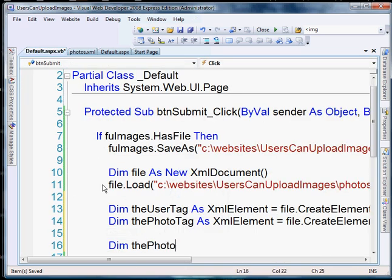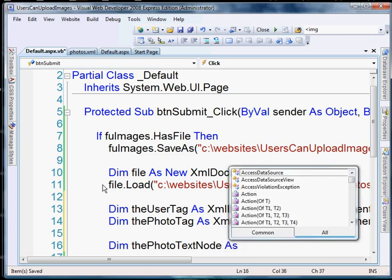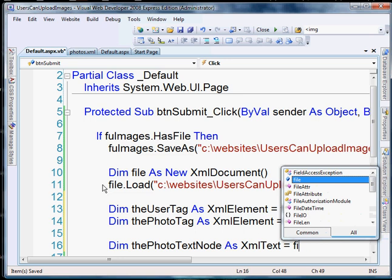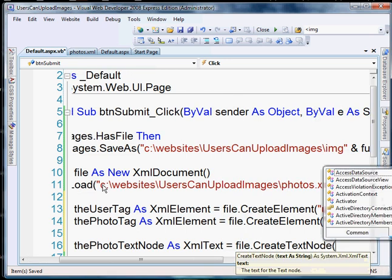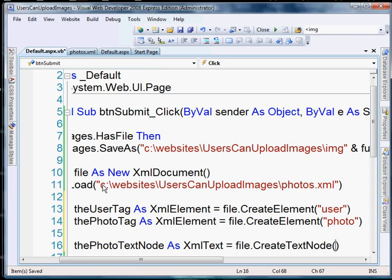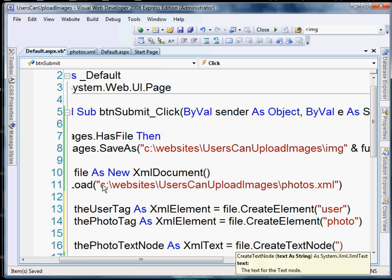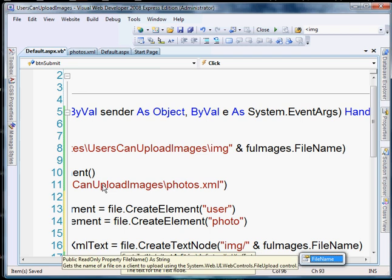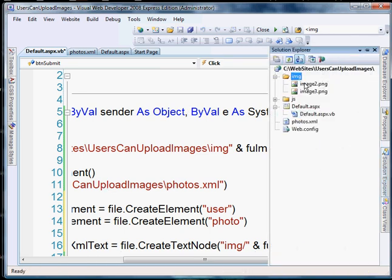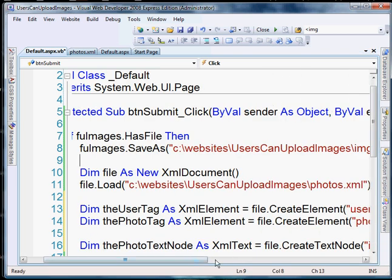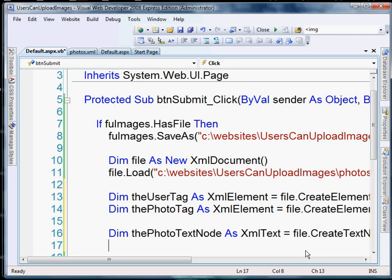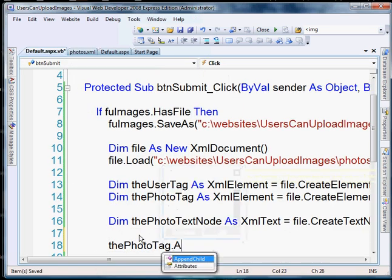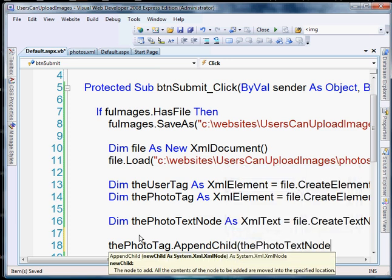Now we need to actually create that text node. Let's do: dim the photo text node as XML text, and that's going to be equal to file dot create text node. Inside here we're going to create our path. We'll do img slash, and let's grab the name of that file — file name — that the user selected. So that will lead us directly to images slash and the file name that the user uploaded. We've created this text node, but we need to tell it where it needs to go — inside of the photo element. So we can do that by photo tag dot append child, and then the photo text node.